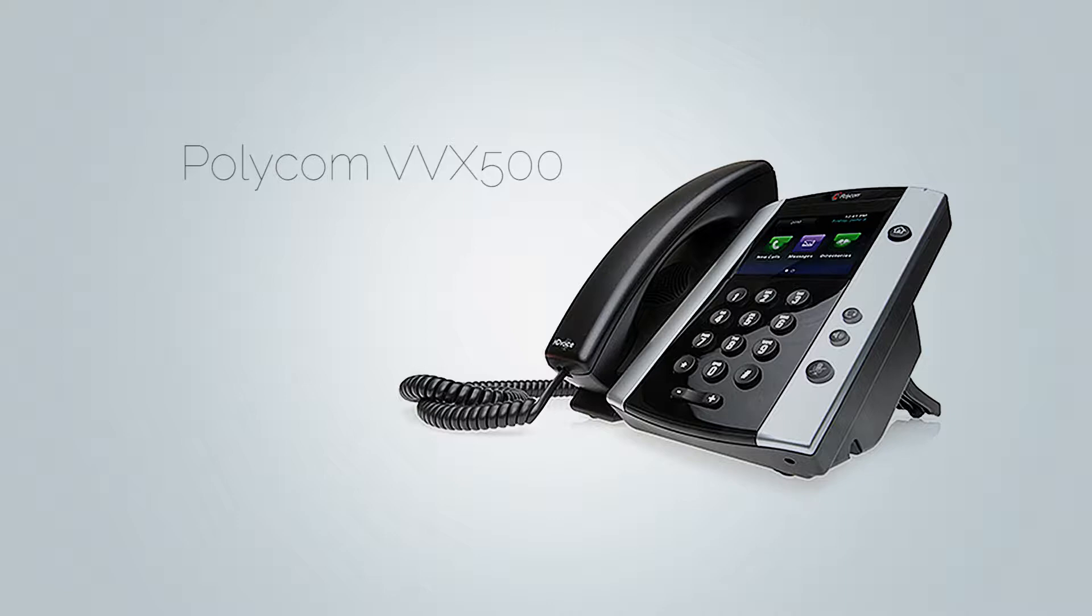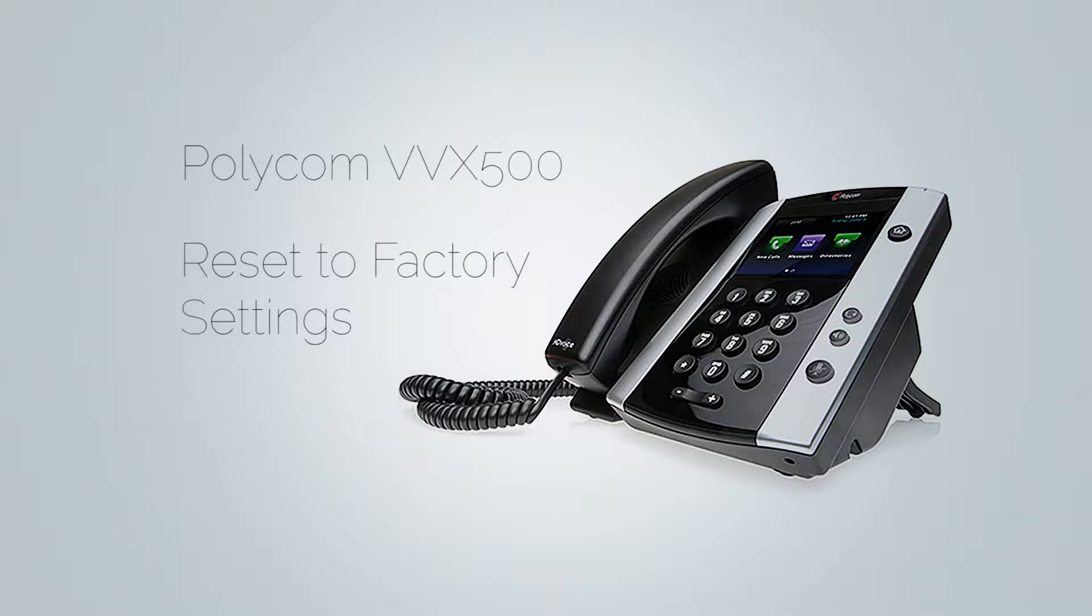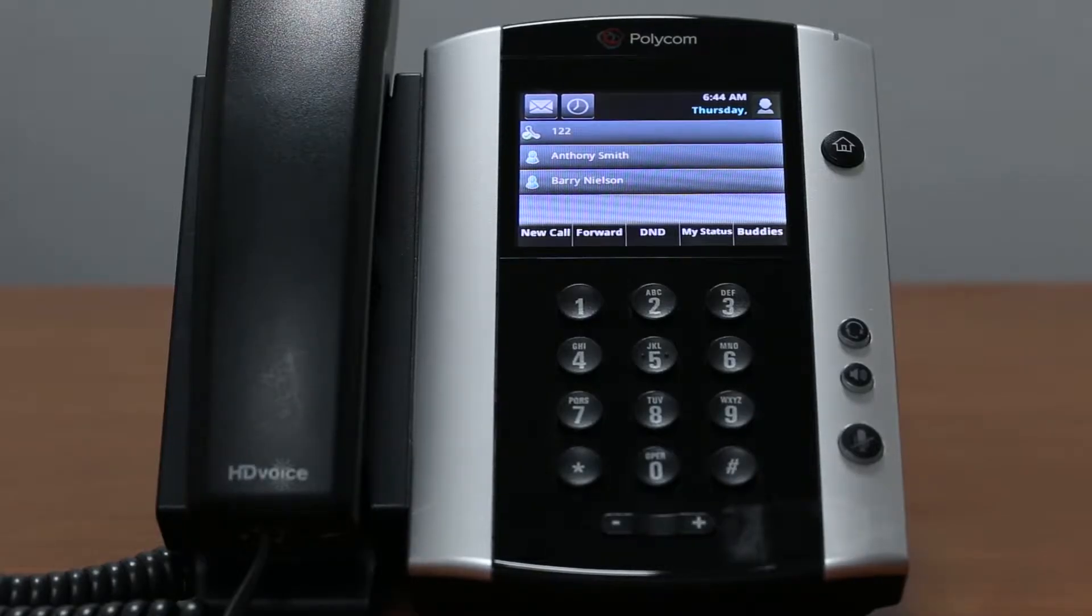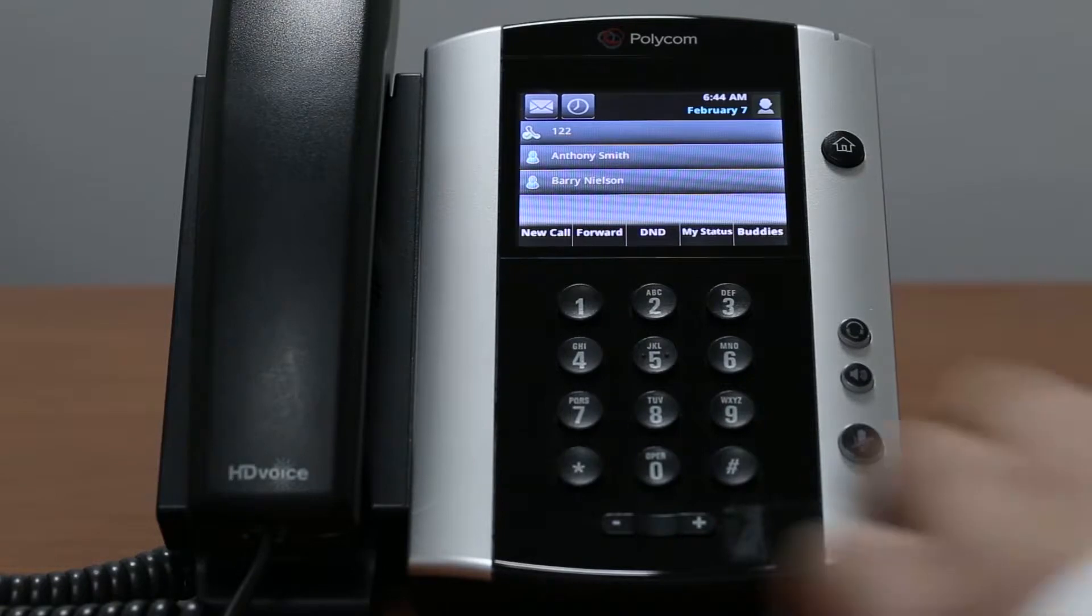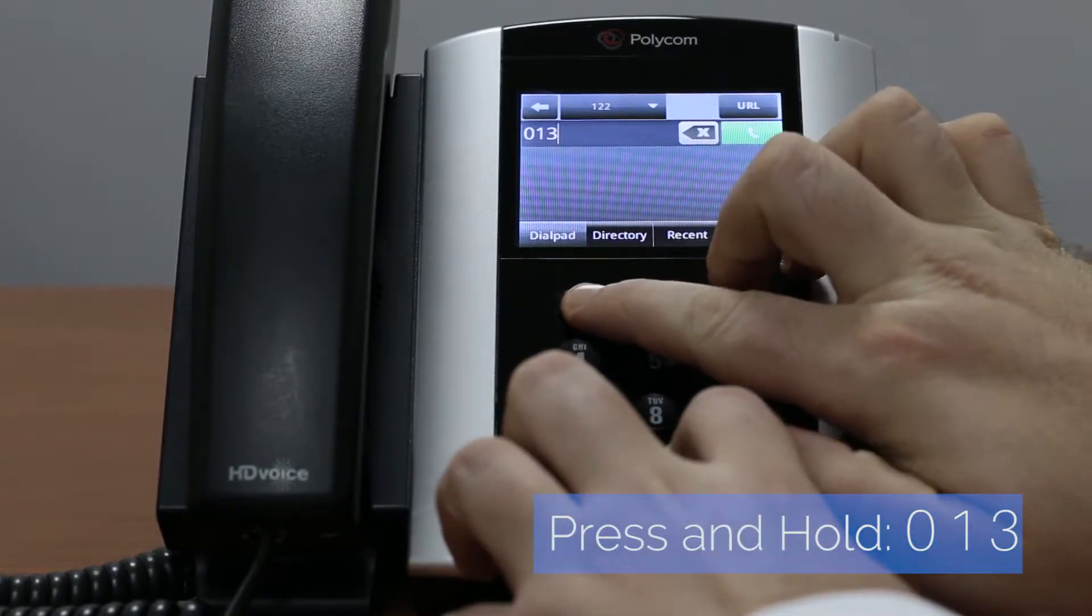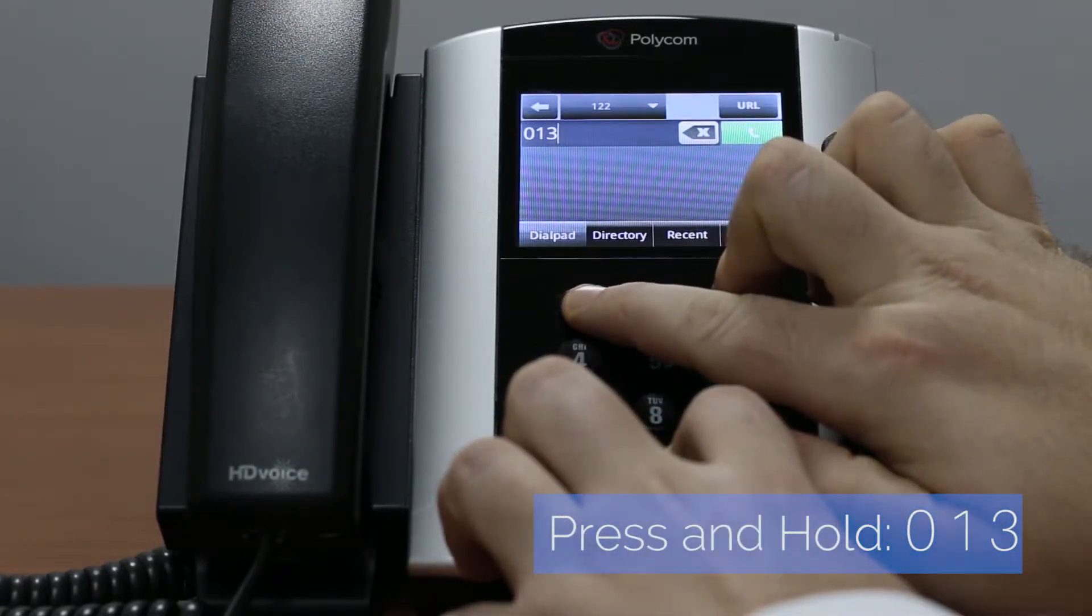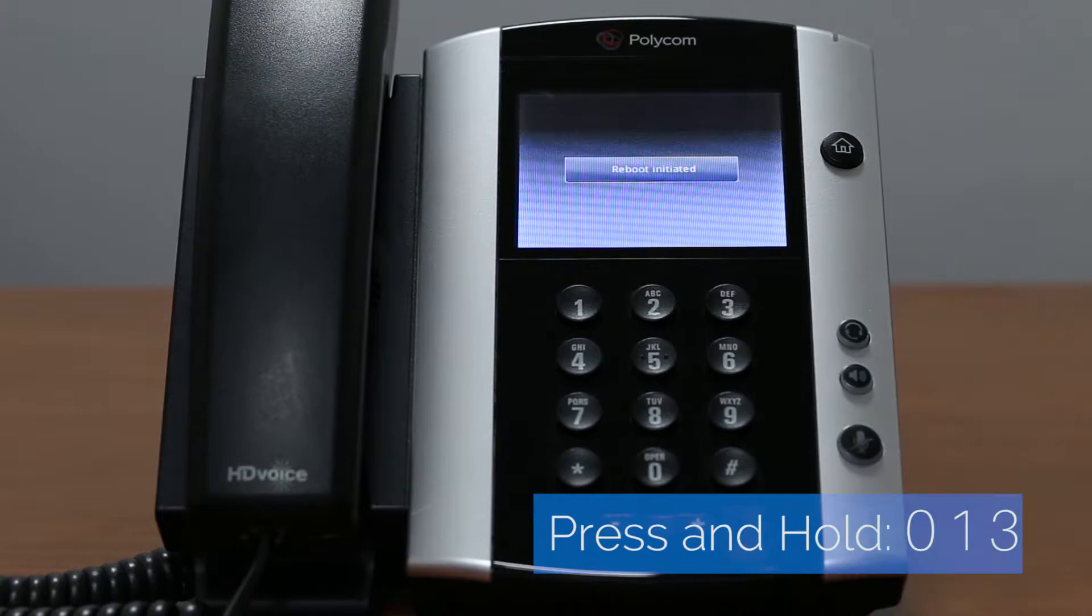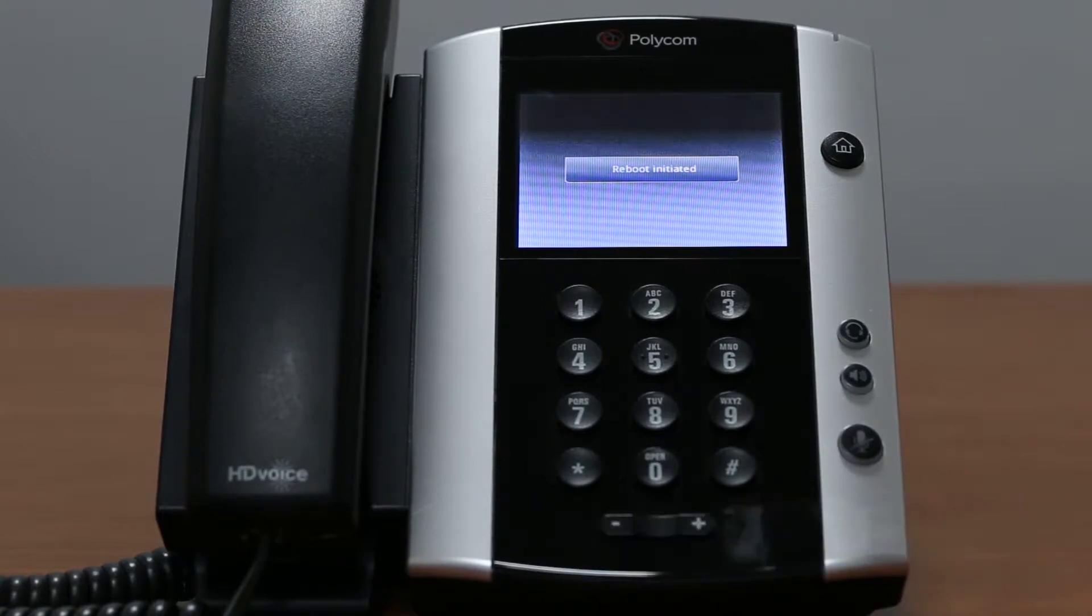Before you start, the first thing you need to do is to reset your phone to factory settings. Unless your phone is brand new and is currently set to factory settings, then you don't have to do this step. Otherwise, with your phone turned on, press and hold 0, 1 and 3 dial pad keys to reboot your phone.